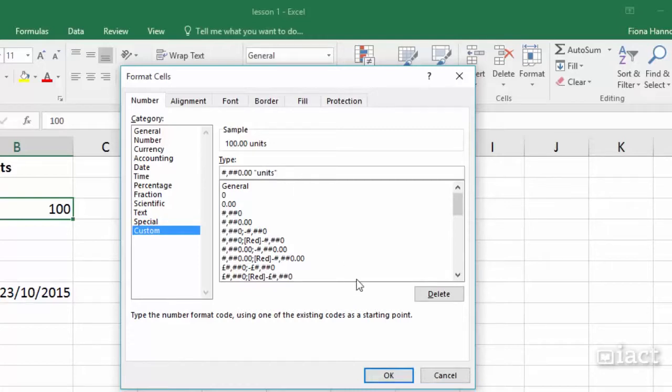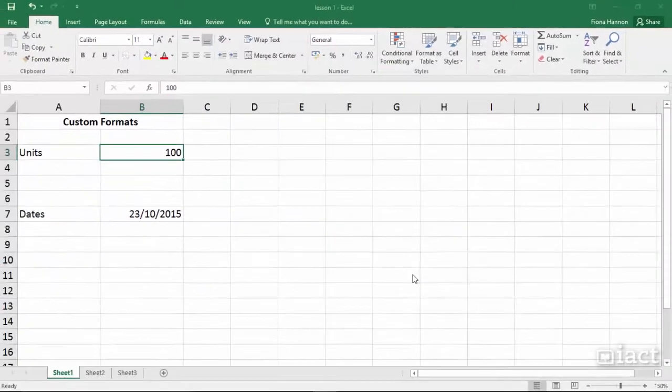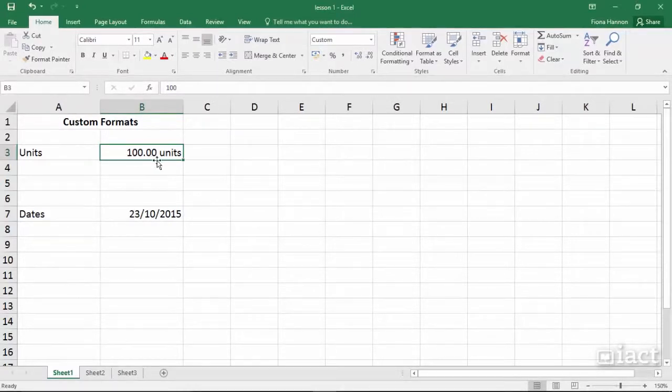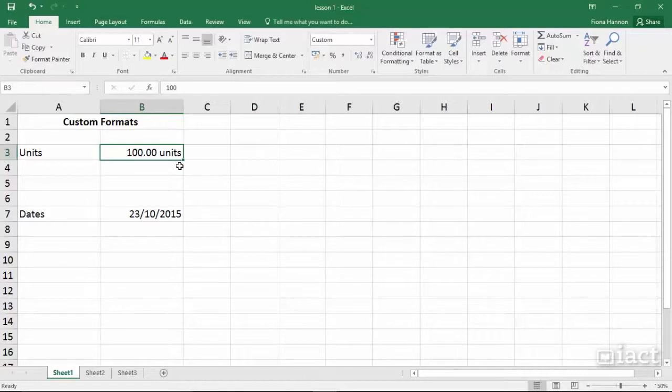So now when I press the OK button I can see that it changes the 100 into decimals and it puts the word units beside it. Notice here it is still right aligned which means it still sees the contents of the cell as a number.